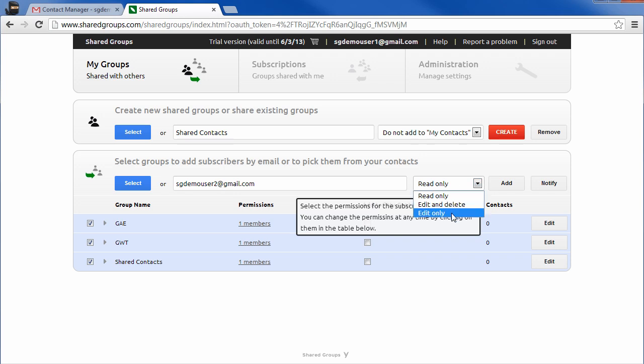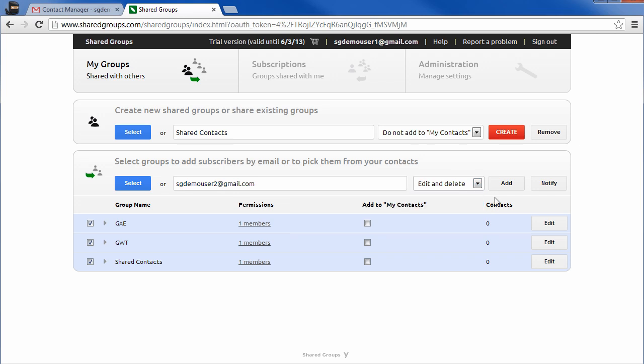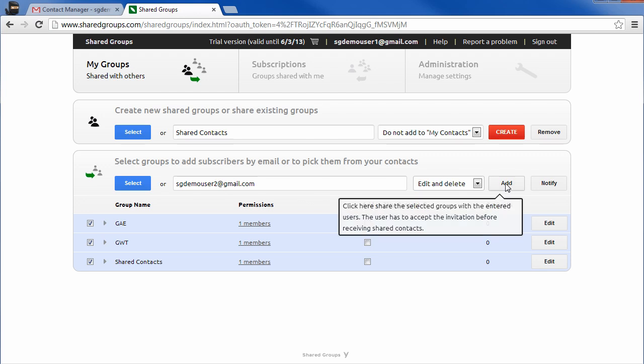Select the desired permissions for the new members. The permissions for each member can be changed at any time.